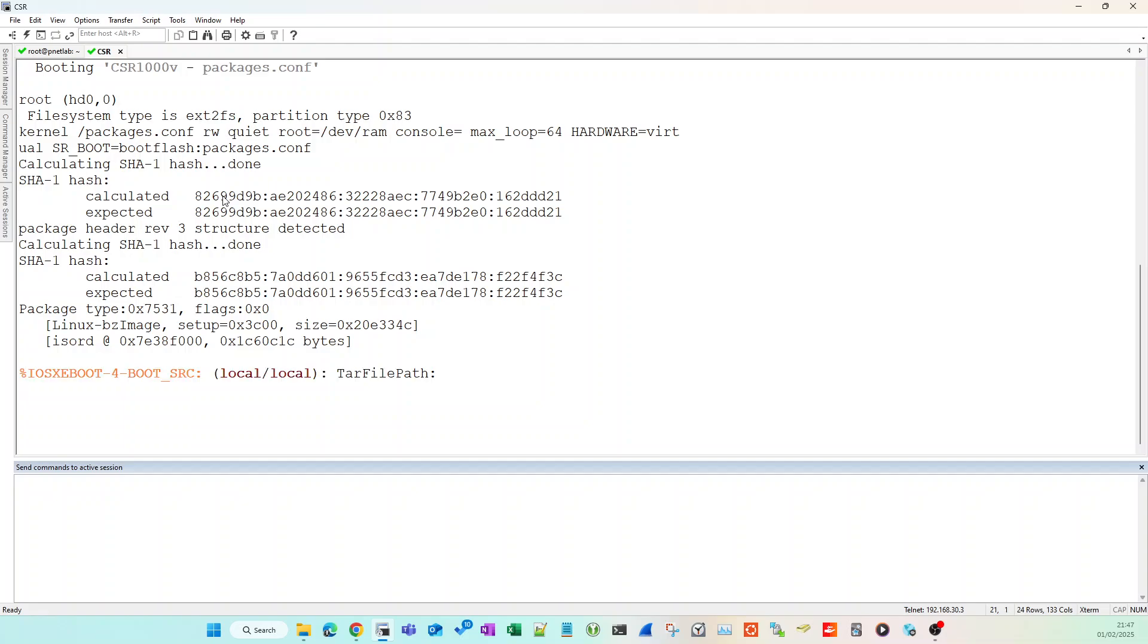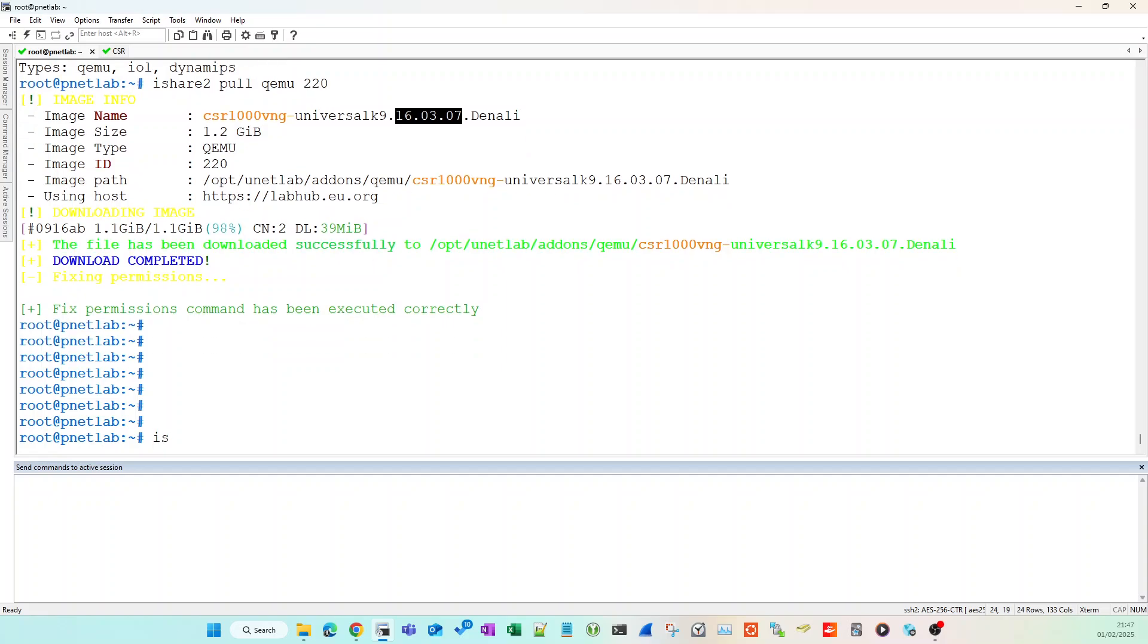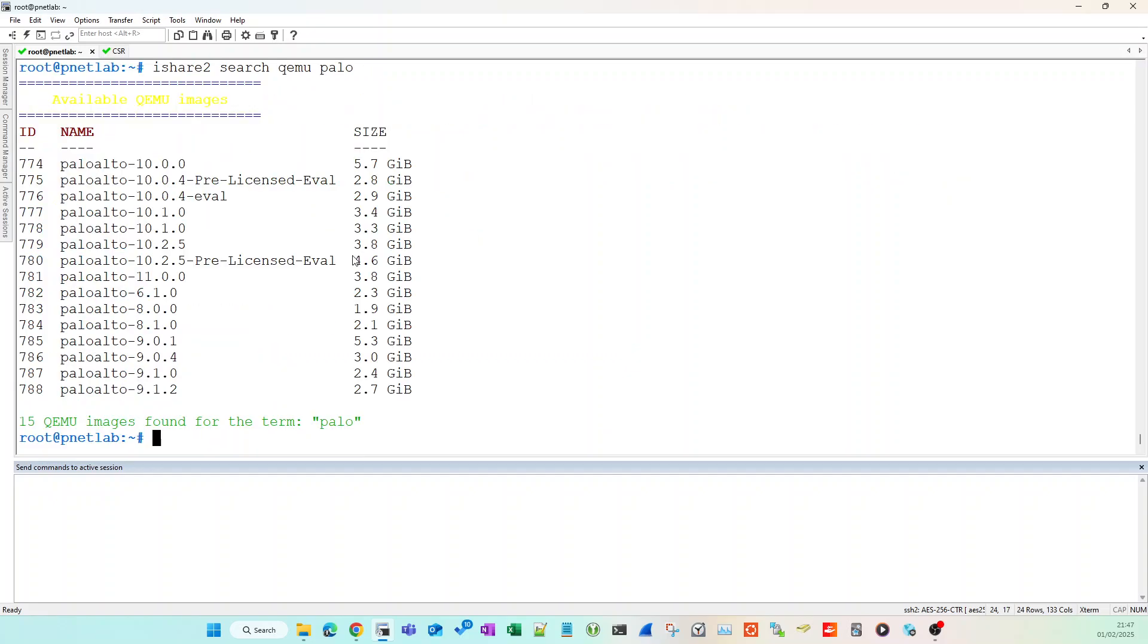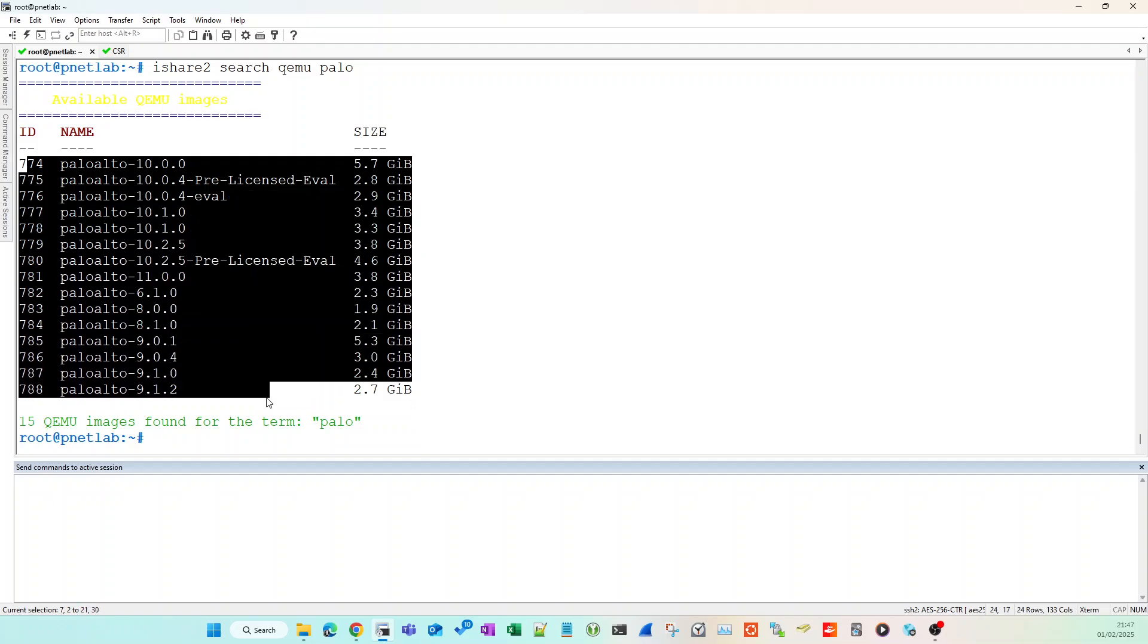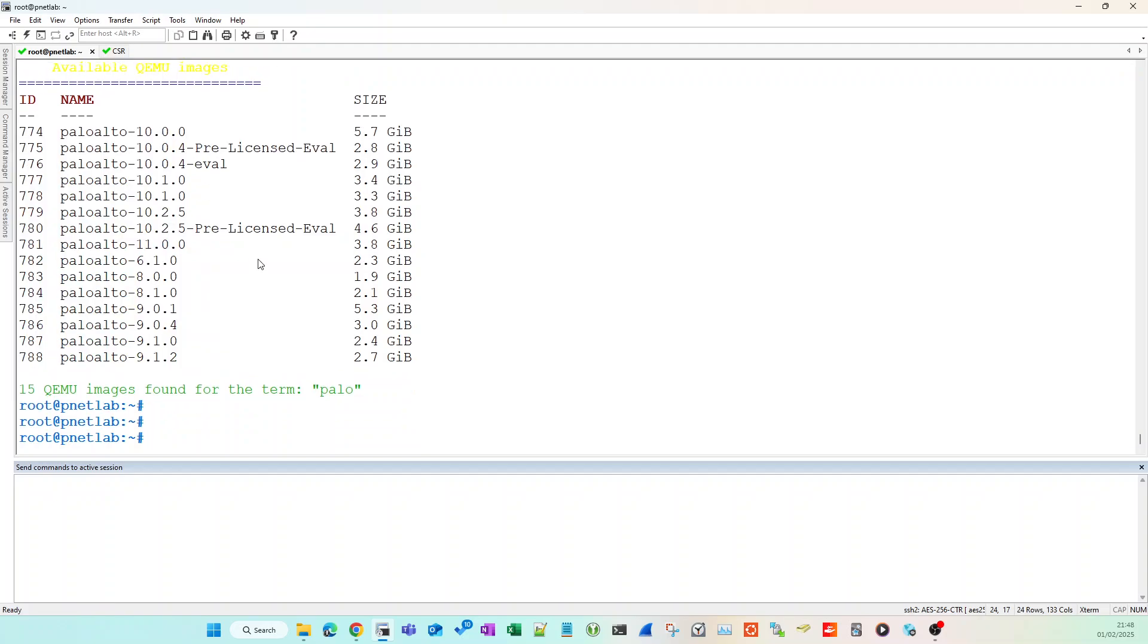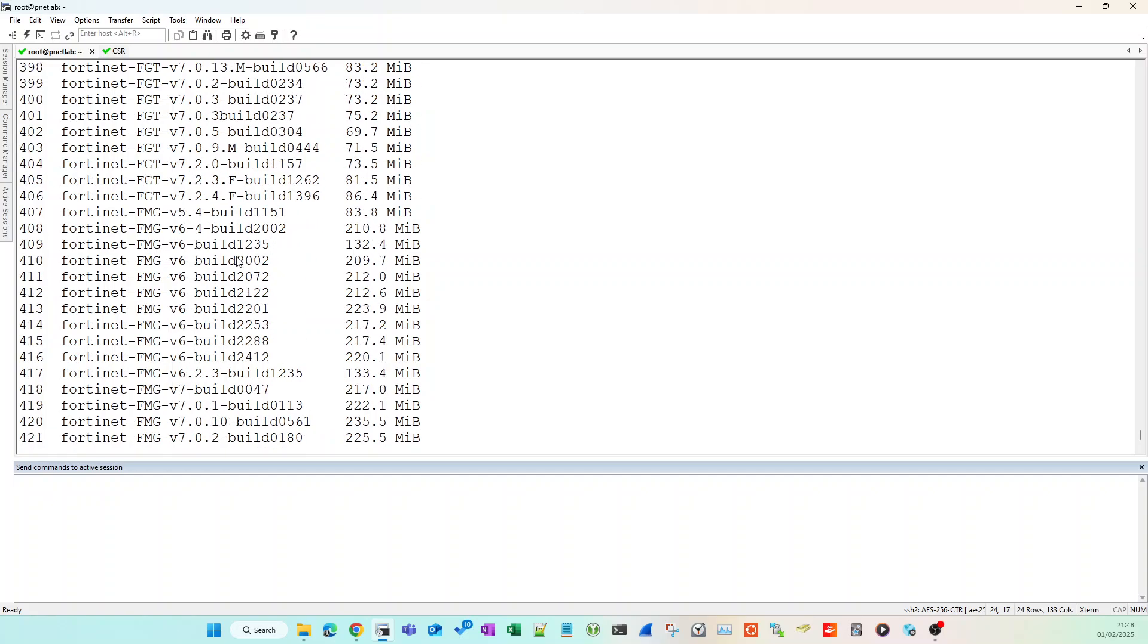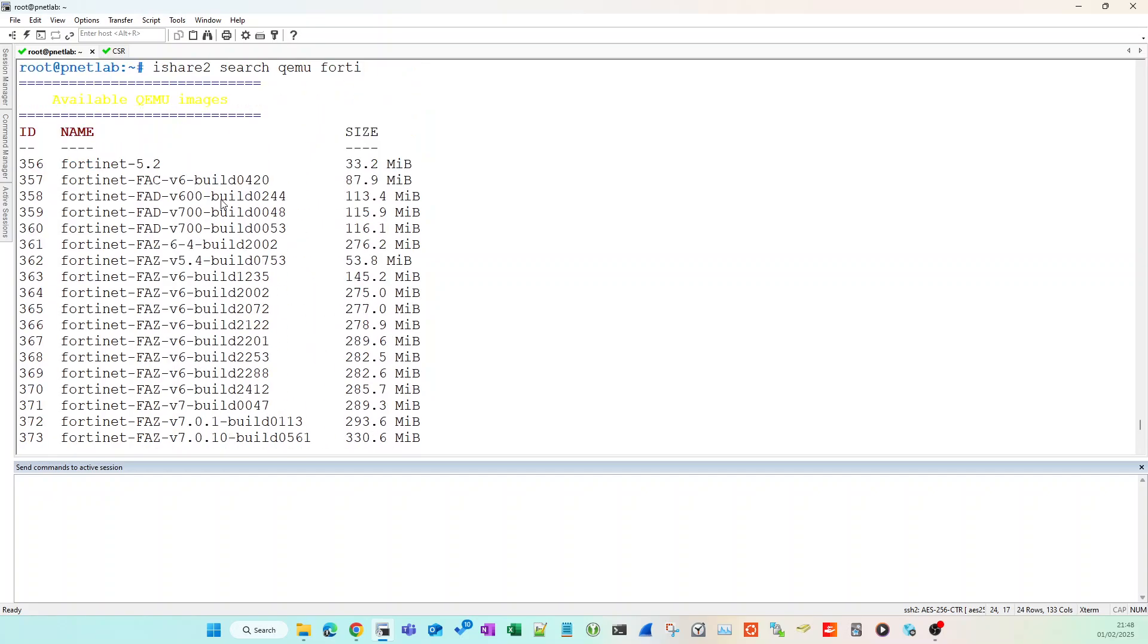You can do the same with Palo Alto images, Fortinet images, etc. If I do ishare2 and search QEMU for Palo, we've got the Palo Alto images. I believe they're also adding one with code 11 on shortly. There's Fortinet and FortiGate devices, Big IP for your F5 Big IP, etc.